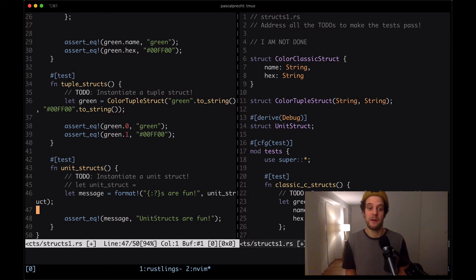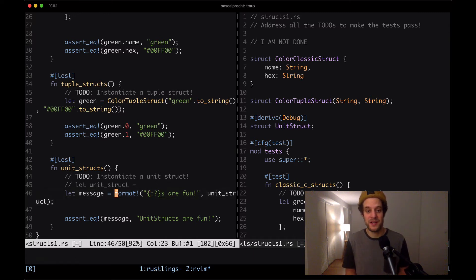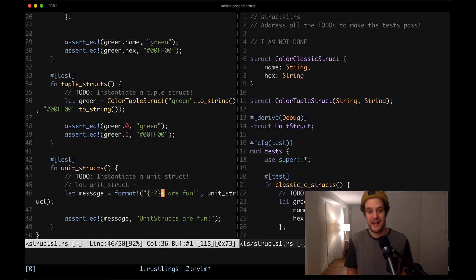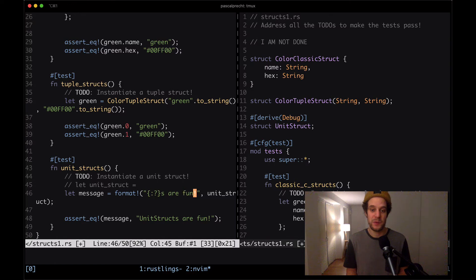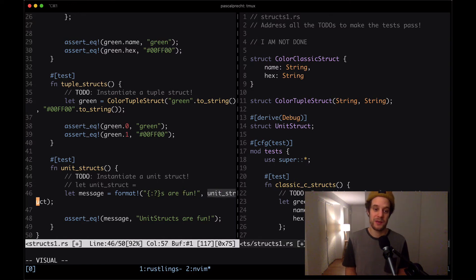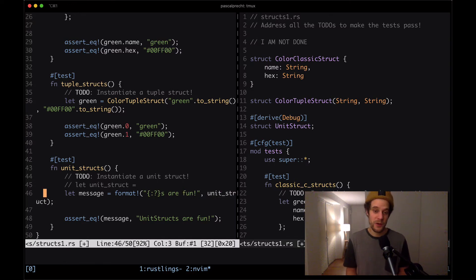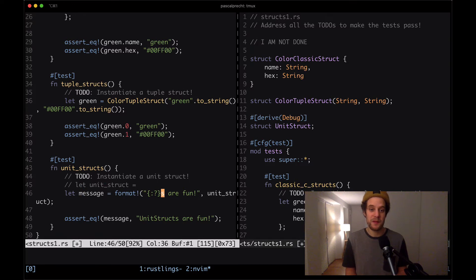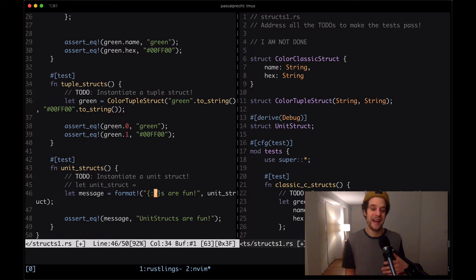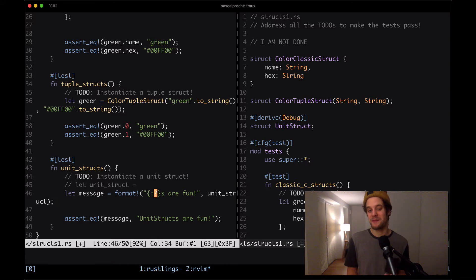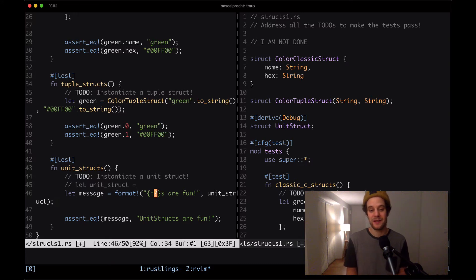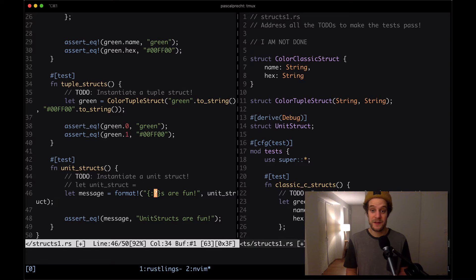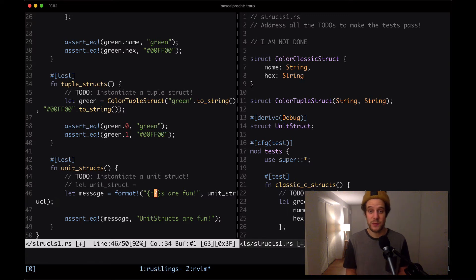Unit structs are very special because they don't really have any fields in there. They're really just types that can be used for generics. I'm going to talk about generics in another video. When we look at the test, we can see that there is an assertion that says a message has to be equals to unit structs are fun. Then there's a message defined here, which is a formatted string that has a placeholder that will be replaced with whatever values passed to format here.